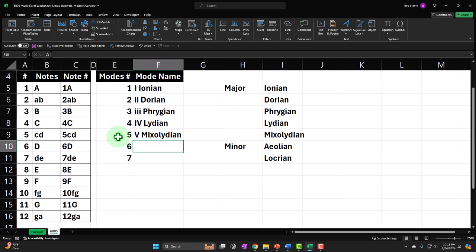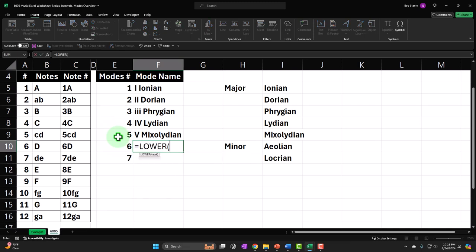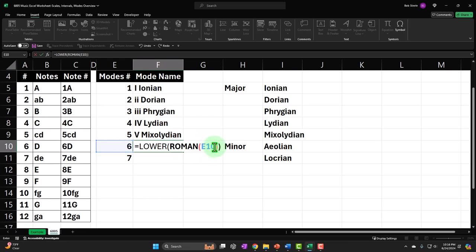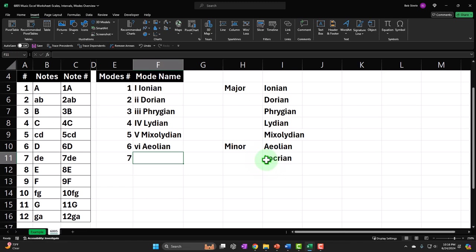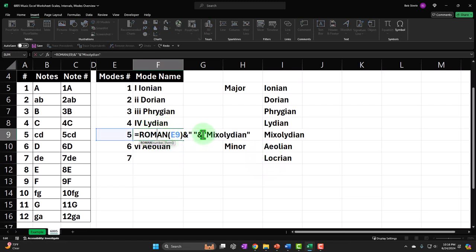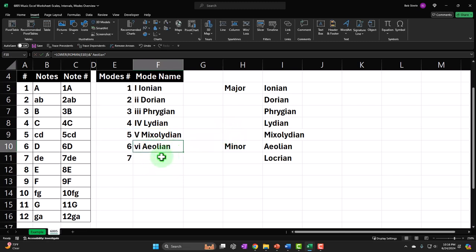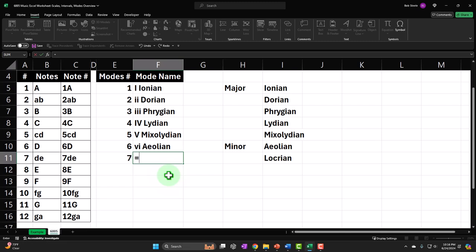For Aeolian (mode 6), it's minor so: LOWER(ROMAN(cell reference for 6)), ampersand, then a quoted string containing the space and 'Aeolian' together — no need for two separate quoted segments. That's the simpler approach I should have used from the start. For Locrian (mode 7), it's diminished — lowercase with a dot after the numeral to indicate diminished.